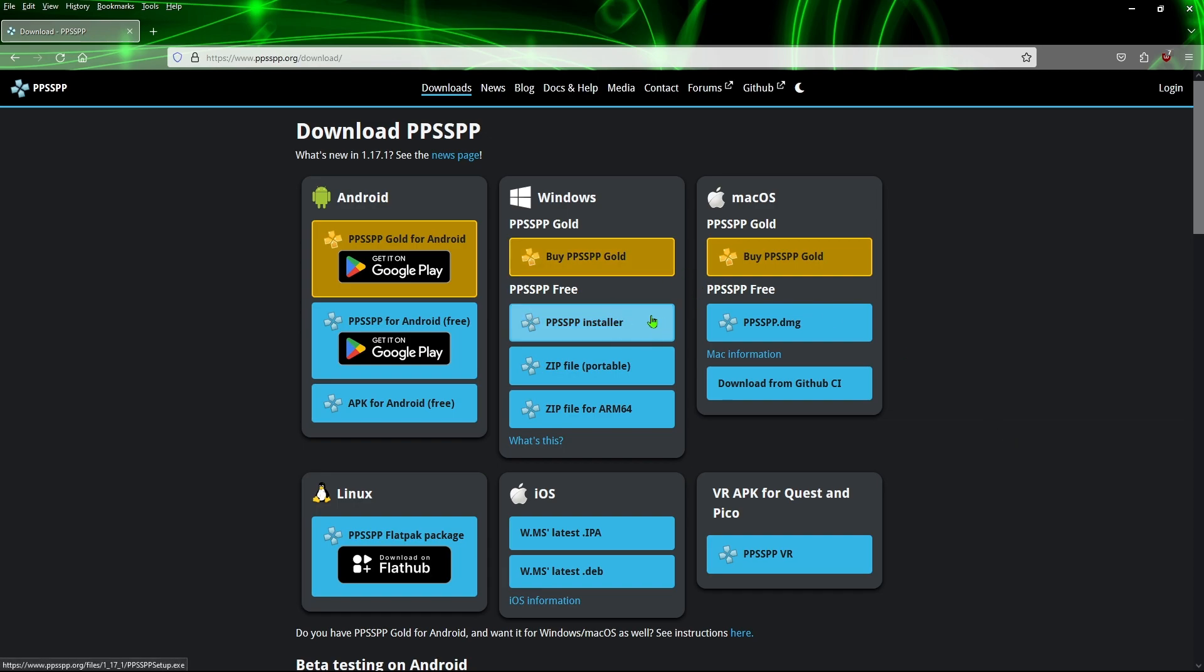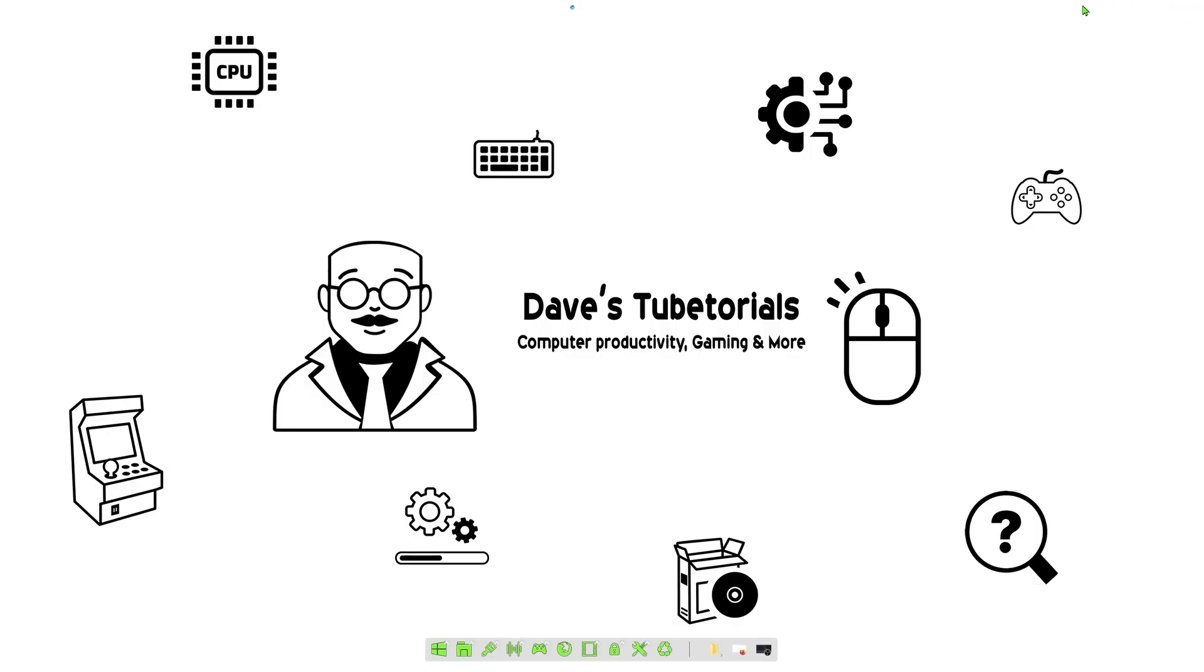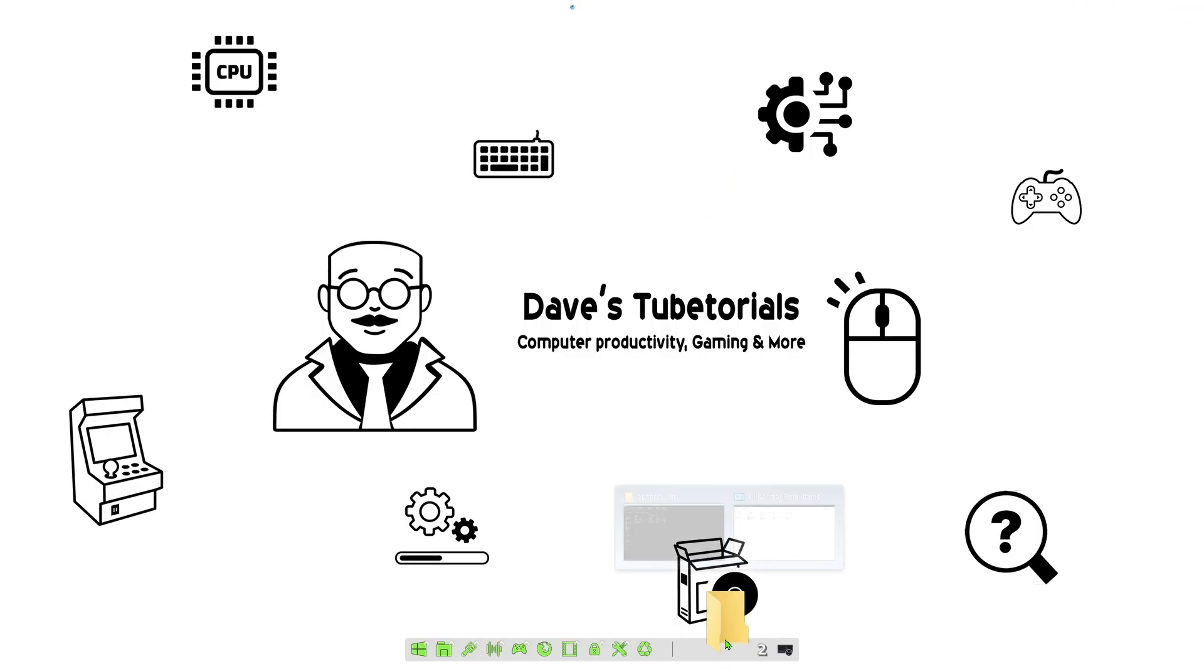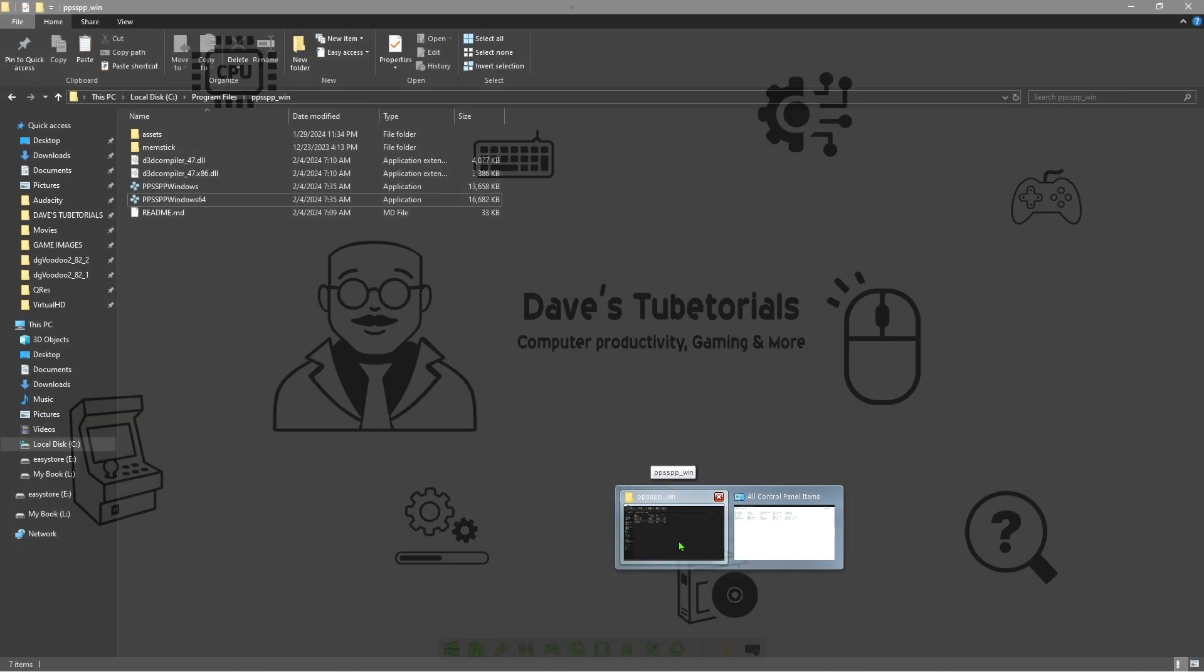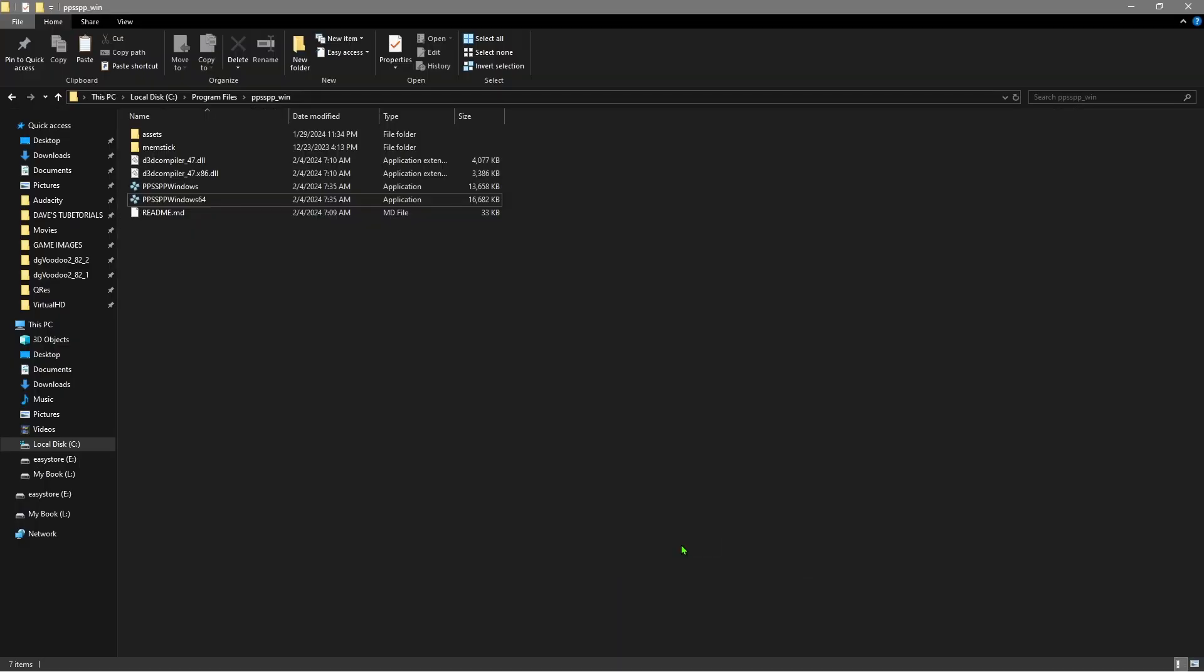On this tutorial we're going to be doing the Windows version. So go ahead and pick either the installer or the zip. Once you have that downloaded, just extract that to your folder. We're going to go inside the folder and launch the emulator and I will show you the easiest steps here to get this set up and running.